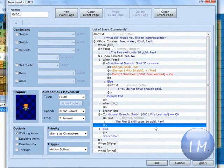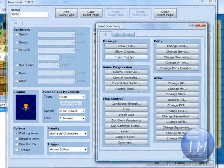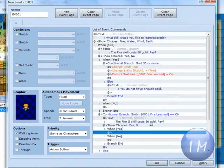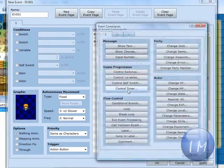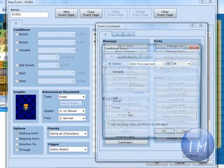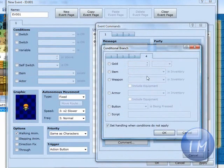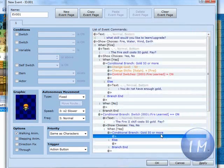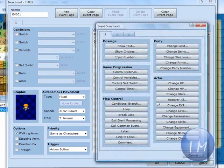Then you're going to basically do what you just did over here. So I'm going to make a new choice box. Yes and no. Another conditional branch. And make sure it costs 50 gold or more. OK.